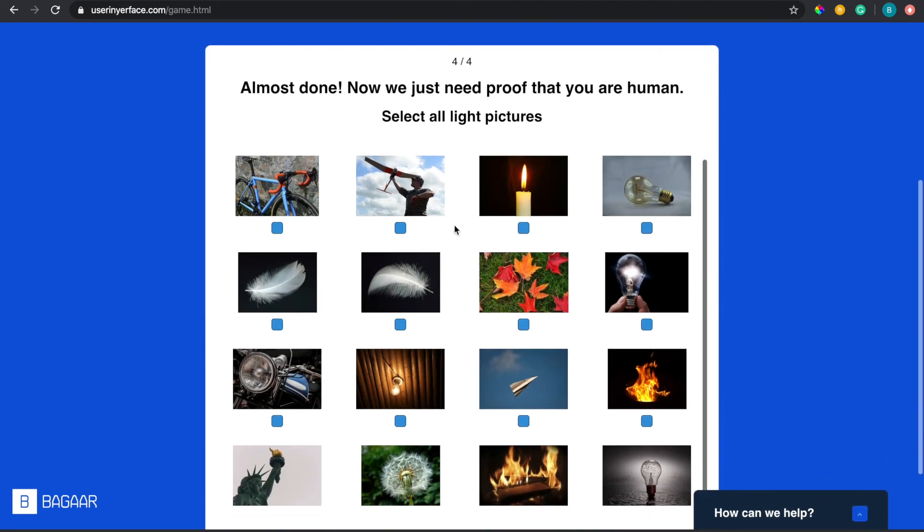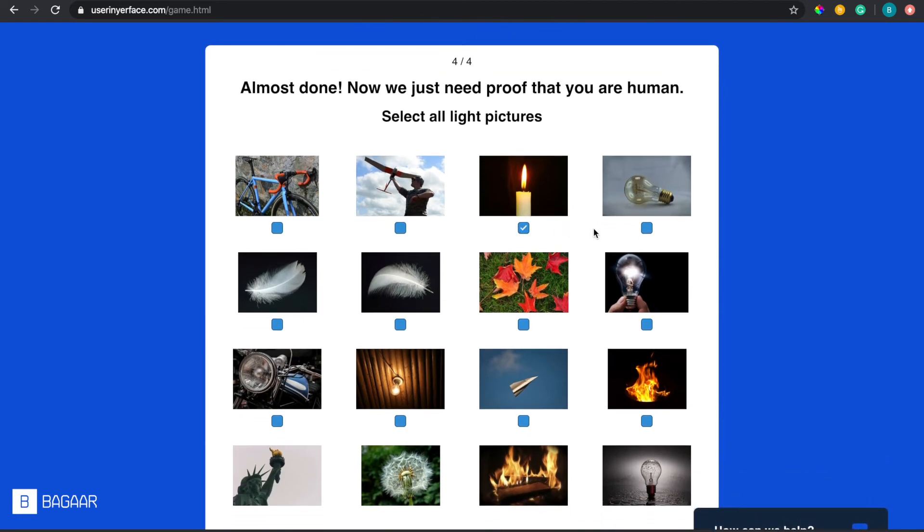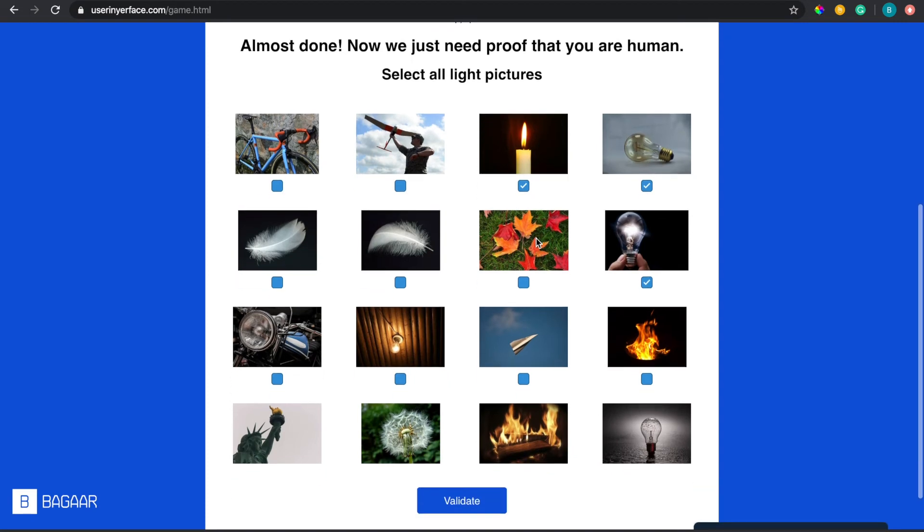Pictures of light. All right light. What, that's a candle but that's technically light.